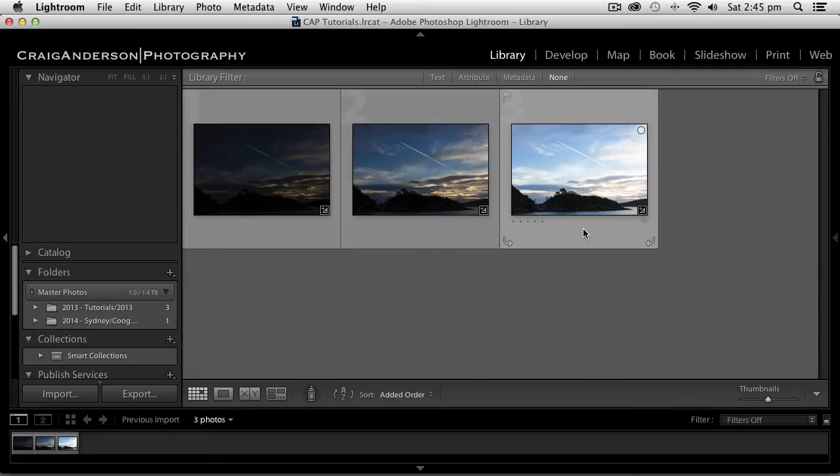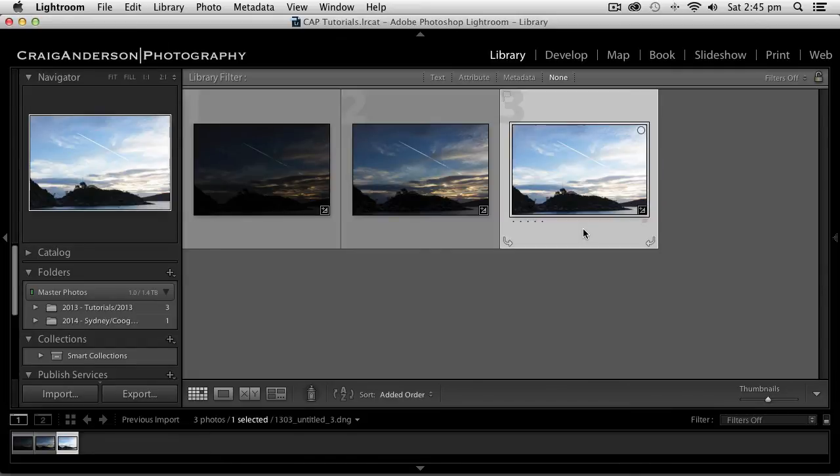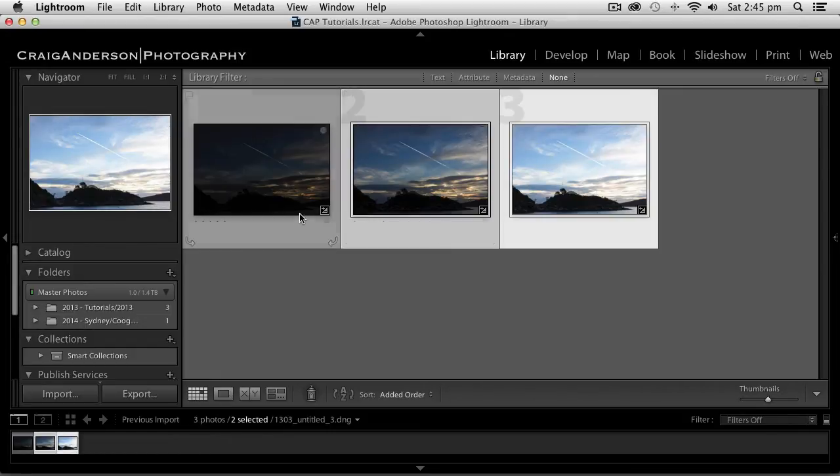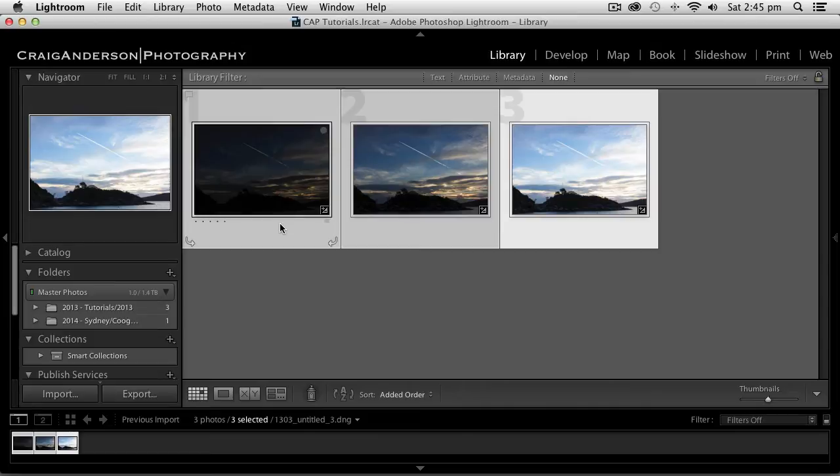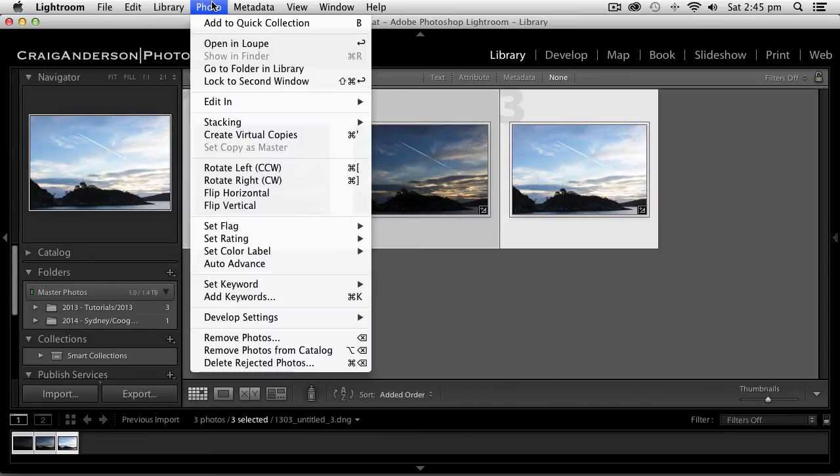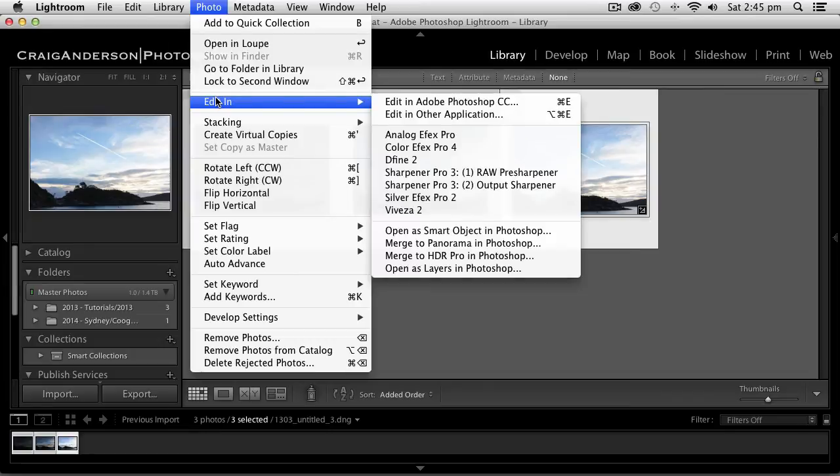The first thing I'm going to do is select all three photos by holding down the command key and clicking on each of the photographs. You see each one being highlighted. Then I go up to the photo menu and go down to edit in.